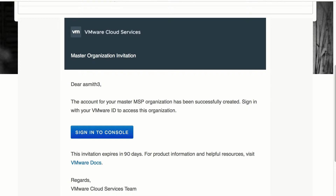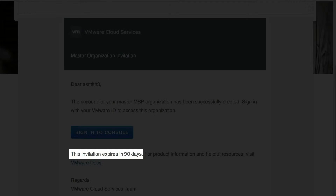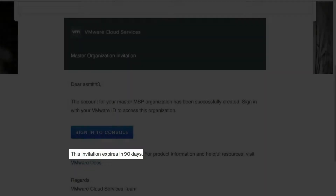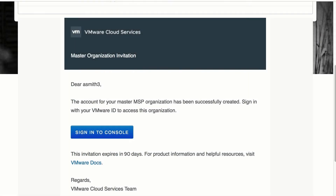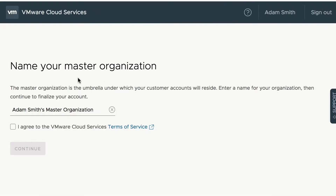Once the contract goes active, you will receive an invitation email in your inbox from VMware Cloud Services, using which you can log in to VMware Cloud Service Portal. Please note that the invitation will expire in 90 days, and once you sign into VMware Cloud Service Portal, you can start creating the master organization.